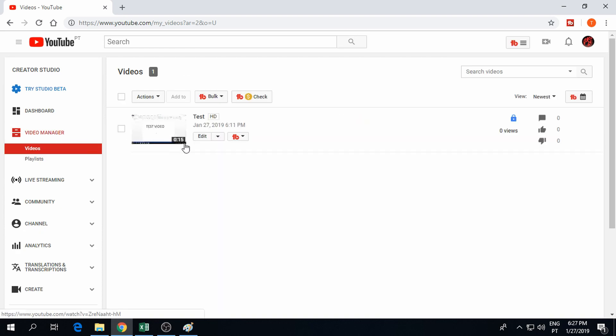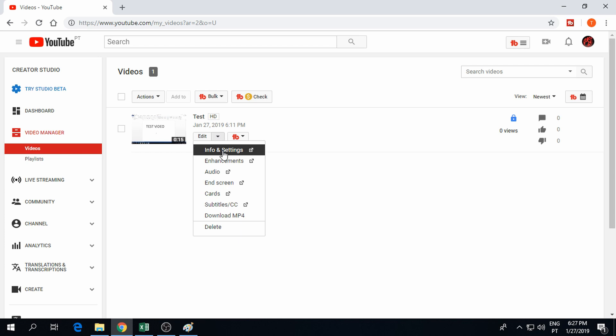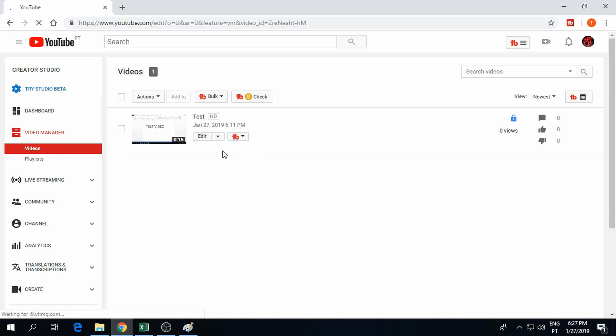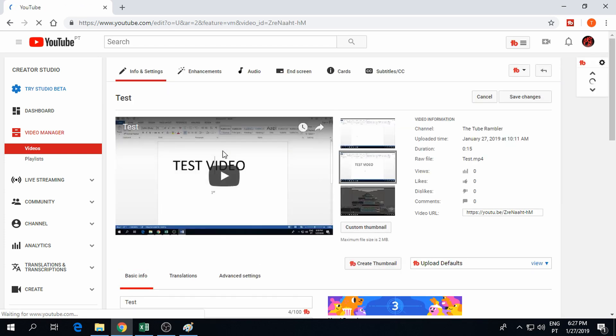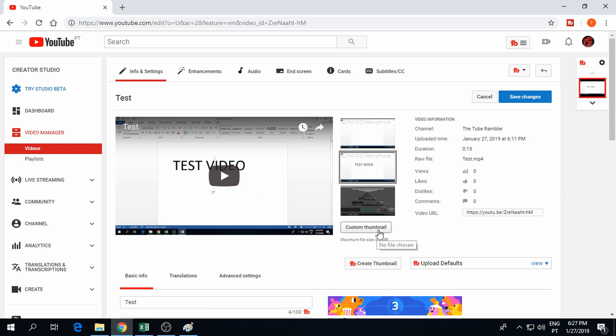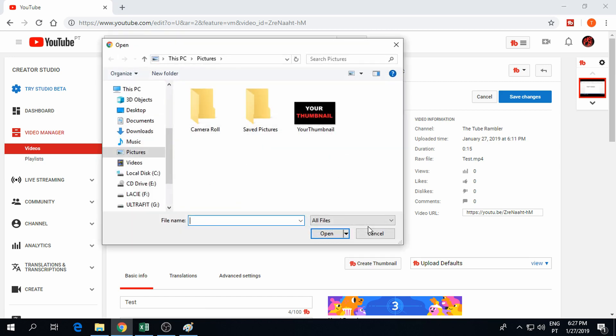Click the arrow right in front of the video to get the drop down menu and select info and settings. To the right of the video you can find the three thumbnails created by YouTube. And below you should now see the button to upload your custom thumbnail.